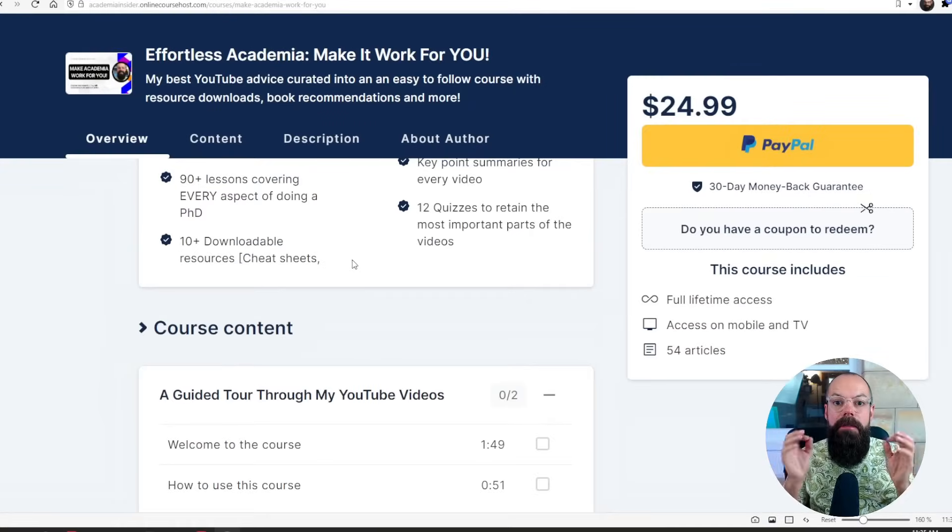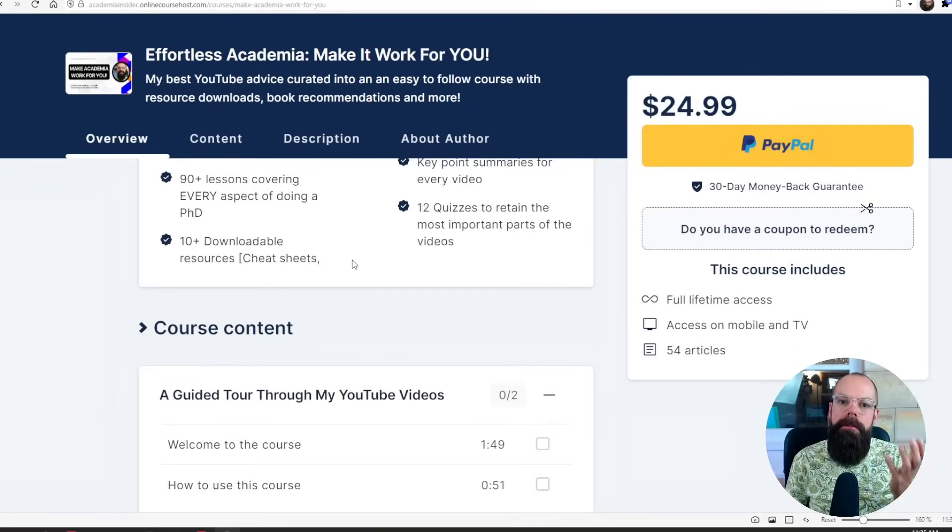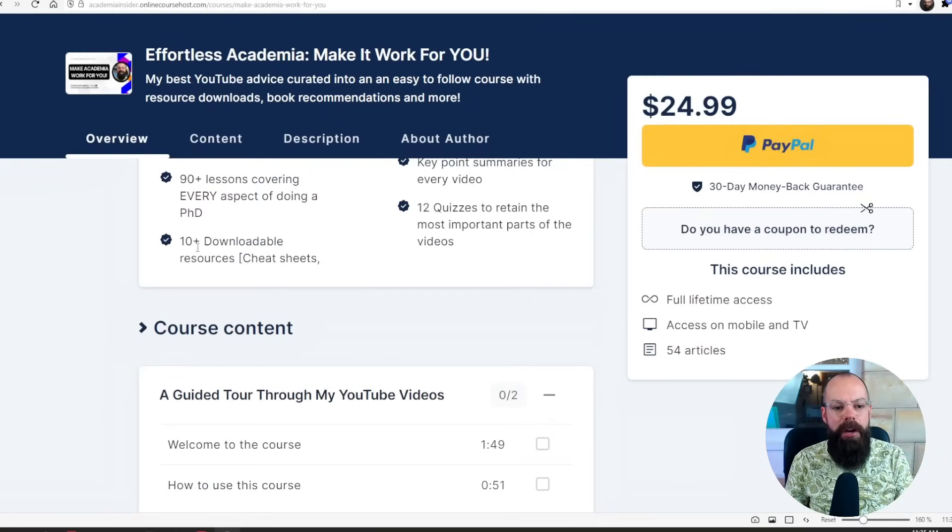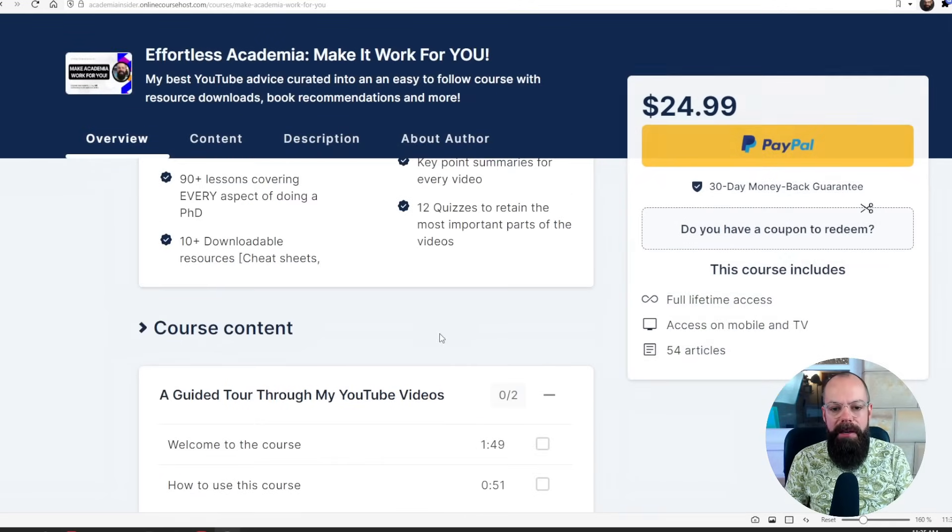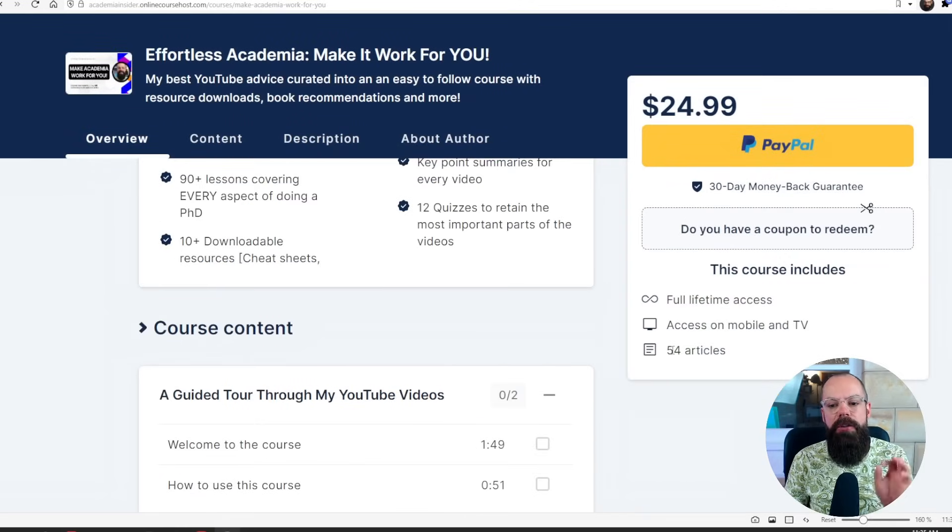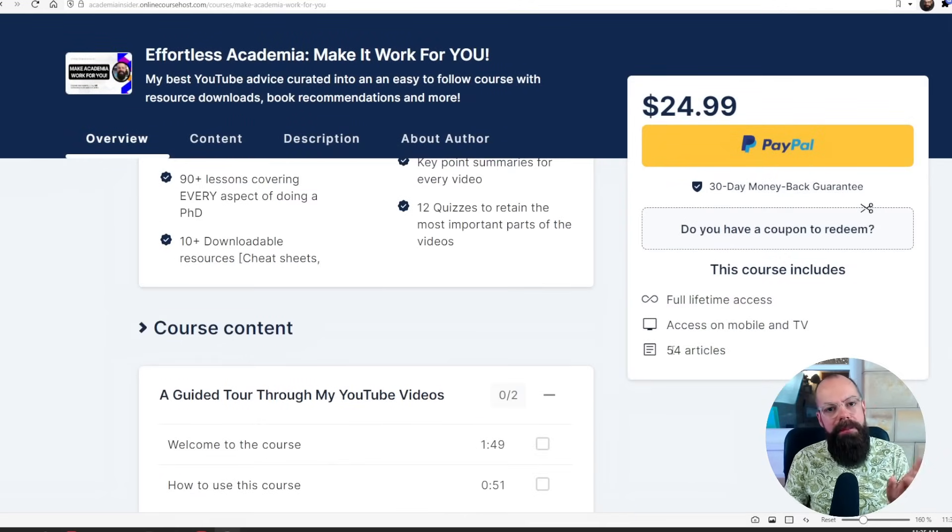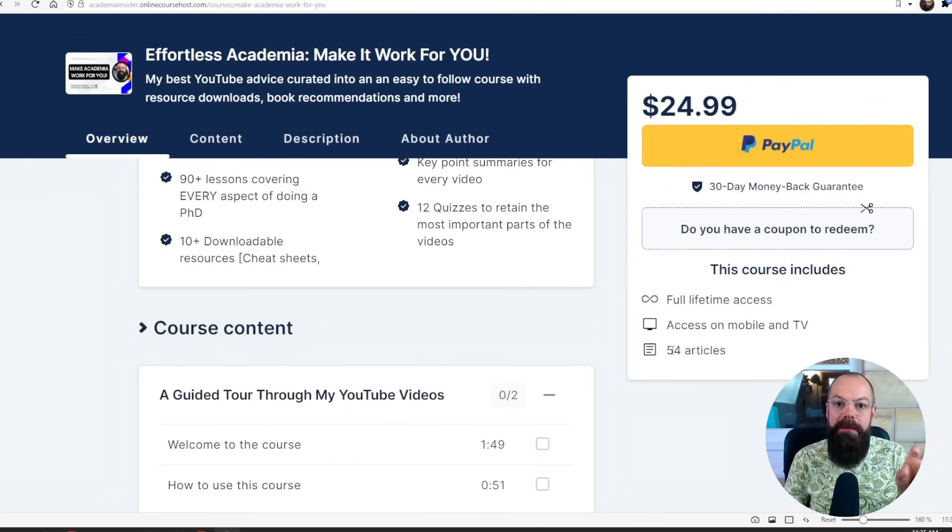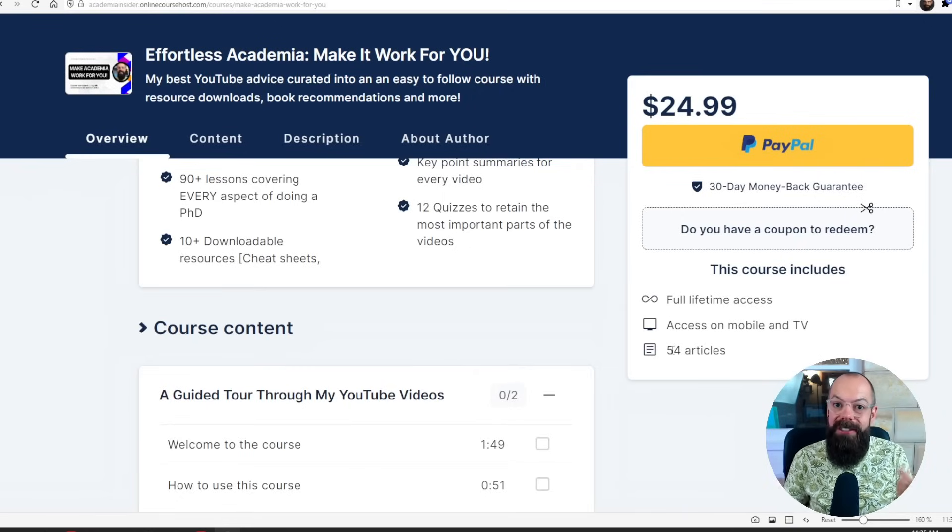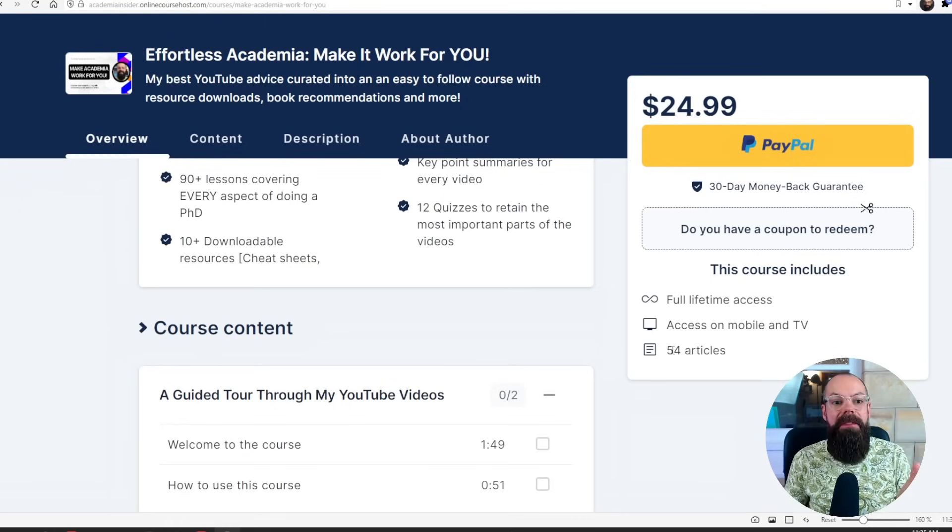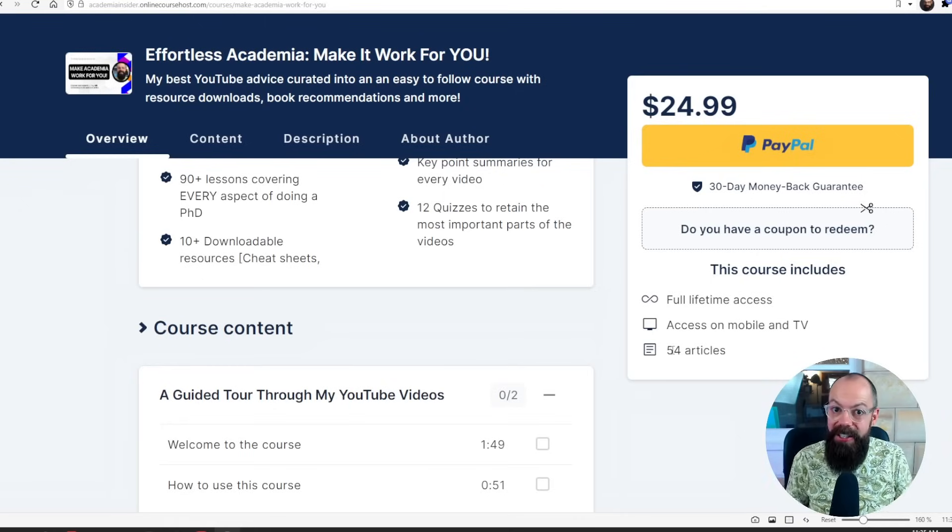Take the guesswork out of knowing exactly where the most important information is. It's got 10 downloadable resources. I've got book recommendations. And you get lifetime access. So I will update this in the future with the best videos from each year. So I think it's quite the bargain. So go check it out. That is my effortless academia course. I'll put a link in the description. So there we have it. There's everything you need to know about how to read academic articles using AI completely for free.